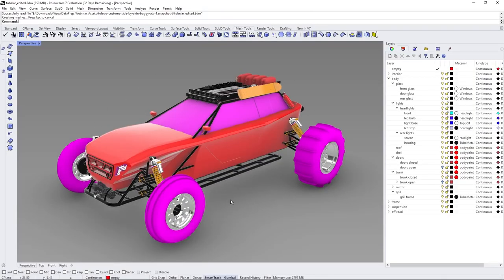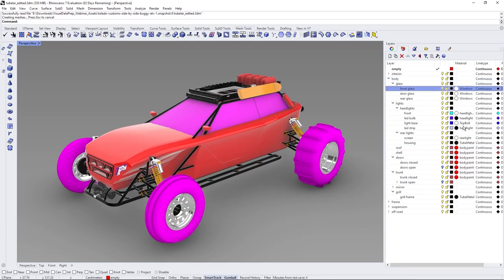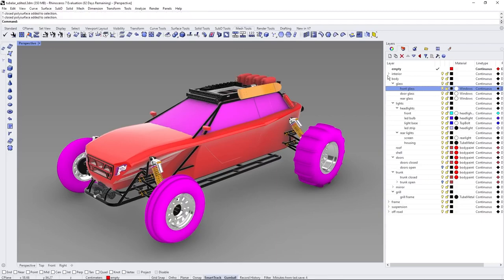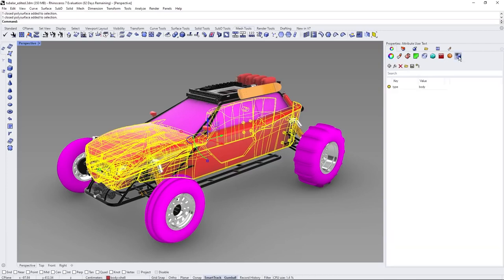Here inside Rhino 3D, we have a buggy we're going to export to Unreal. Right off the bat, there are some flipped normals on the tires — we could fix this in Rhino, but we'll do it in the Visual Dataprep tool instead. The buggy is made up of multiple layers which will be imported as actors, so we can filter by those layer names.